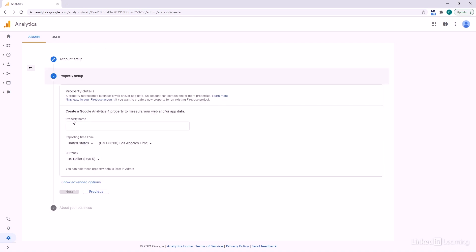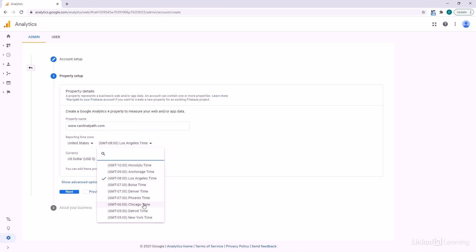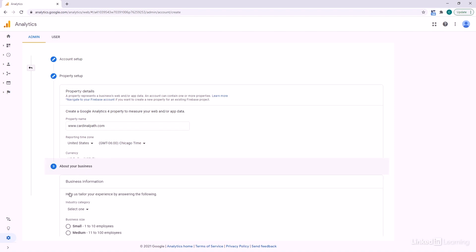The next thing we have to do is look at our property setup. Unlike Universal Analytics, Google Analytics 4 allows you to put both web and app data into the same property. This property name should encompass what you plan to put in there. In our case, we're just going with web data, so I'll call this 'website.' Set your reporting time zone, your currency, and then head down to Next.